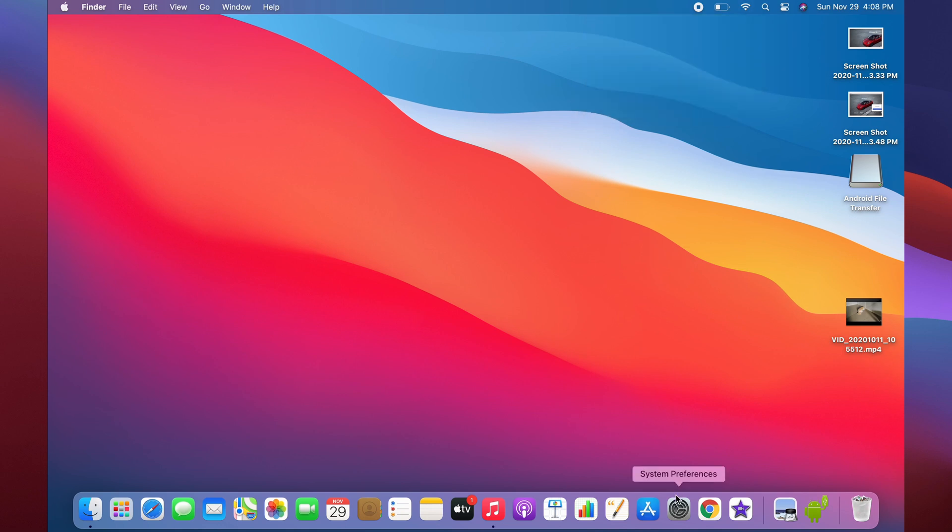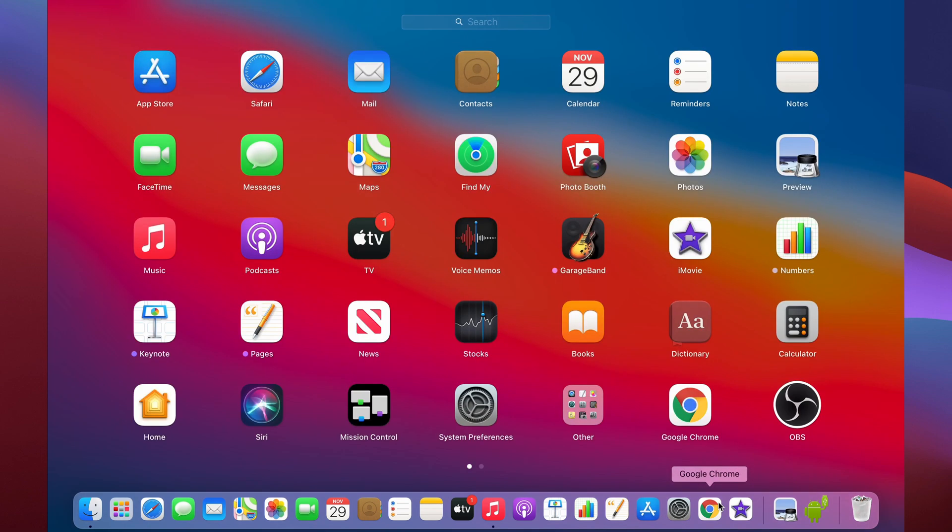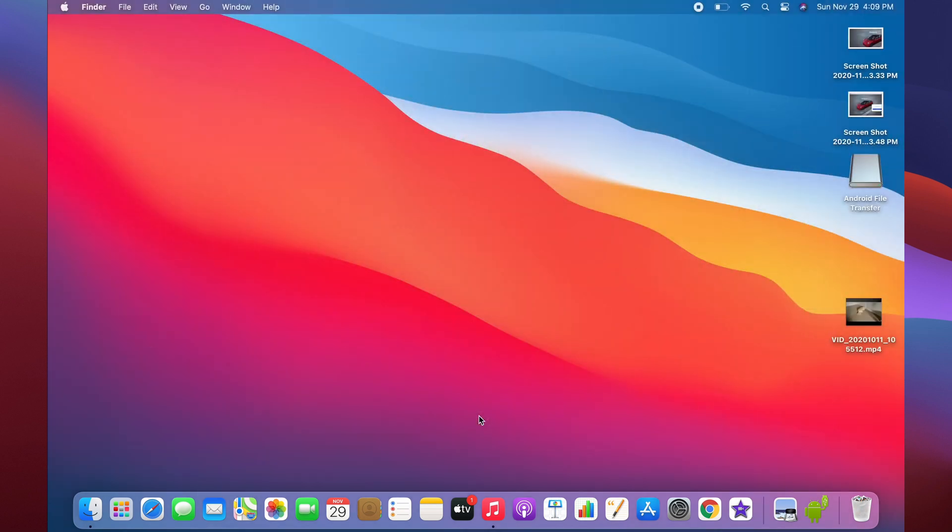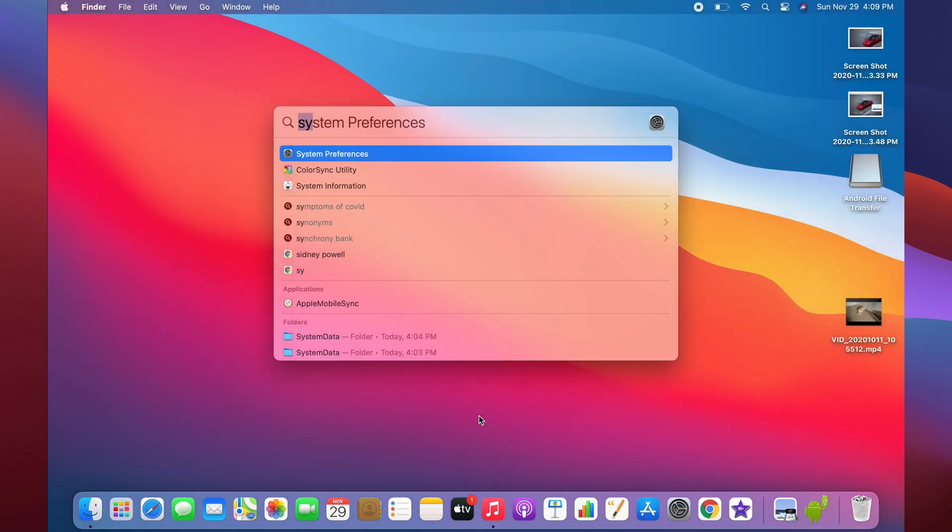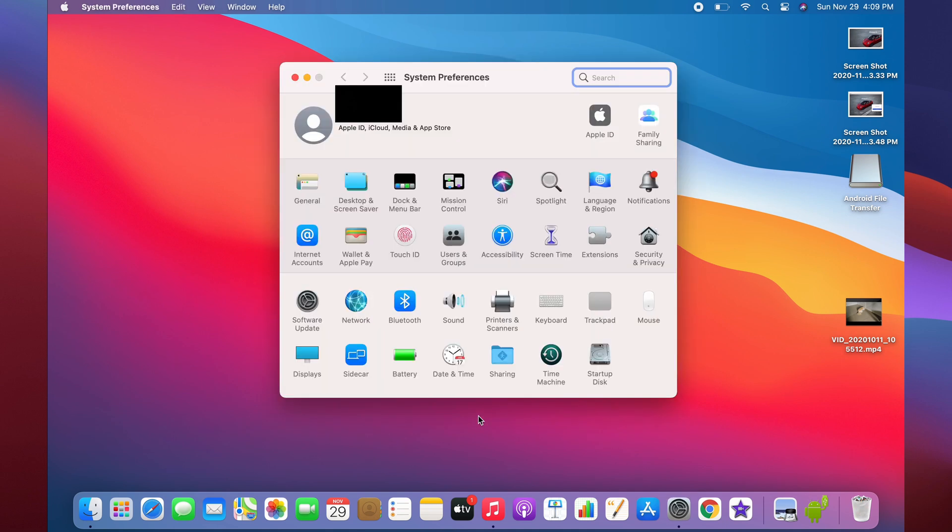If you want to open up System Preferences, just click on the System Preferences button on the dock. Another way is to go into your Launchpad and find it over here. A third way is to go Command Space, type in System Preferences, and open it. Anytime you need to customize or change a setting, it's all in System Preferences.